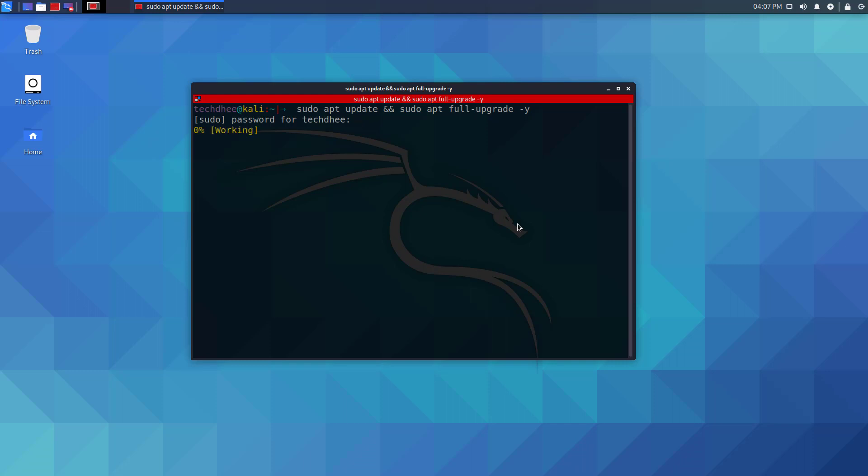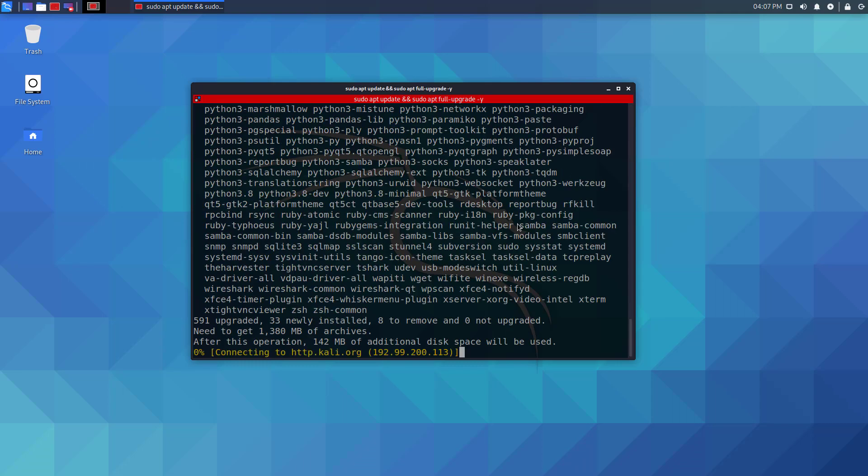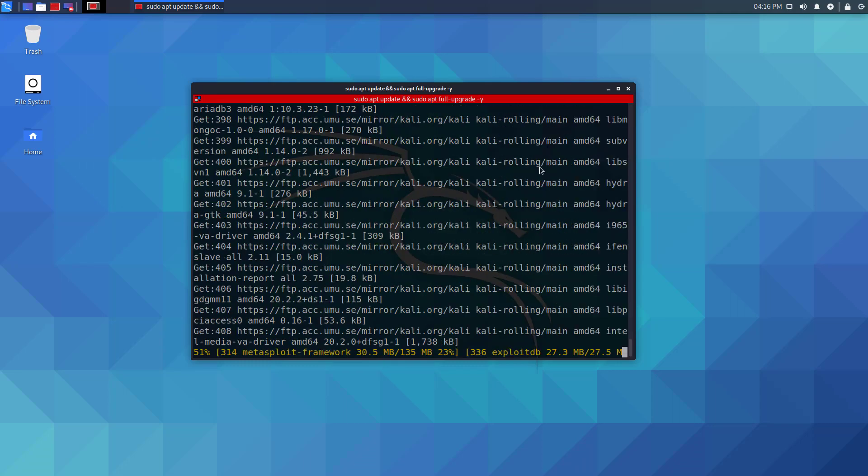Your update depends on your internet speed. In my case, it took 30 minutes to download and install the updates.